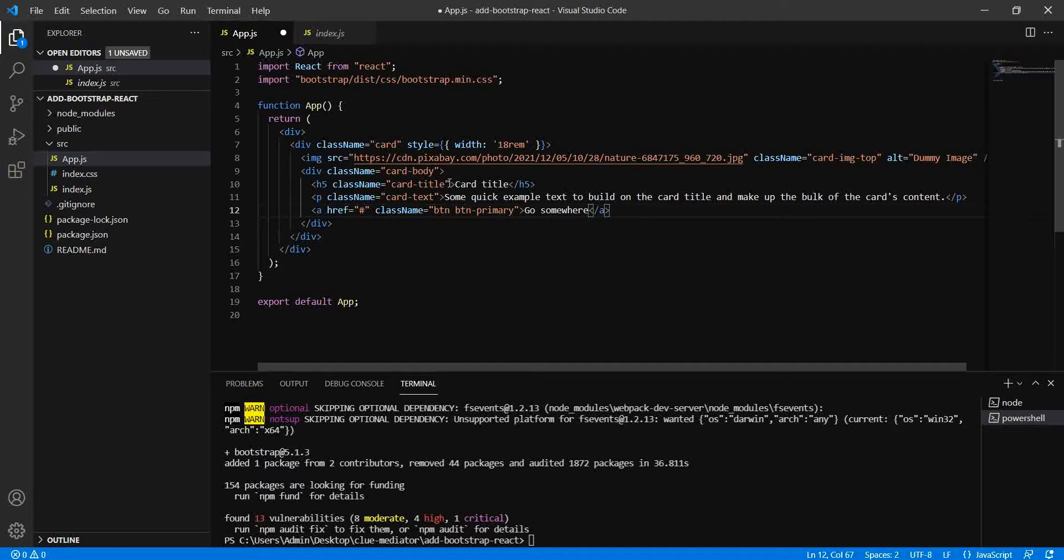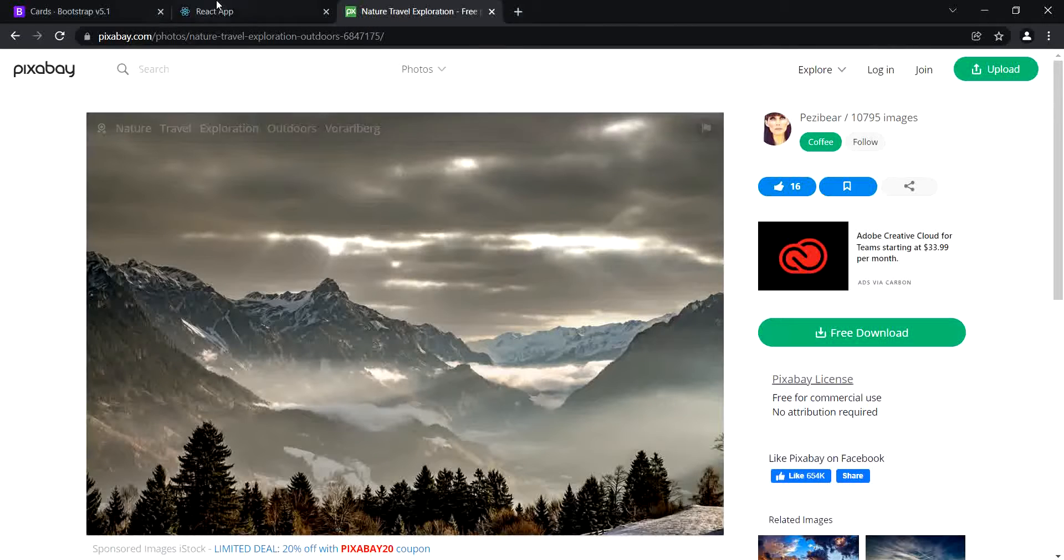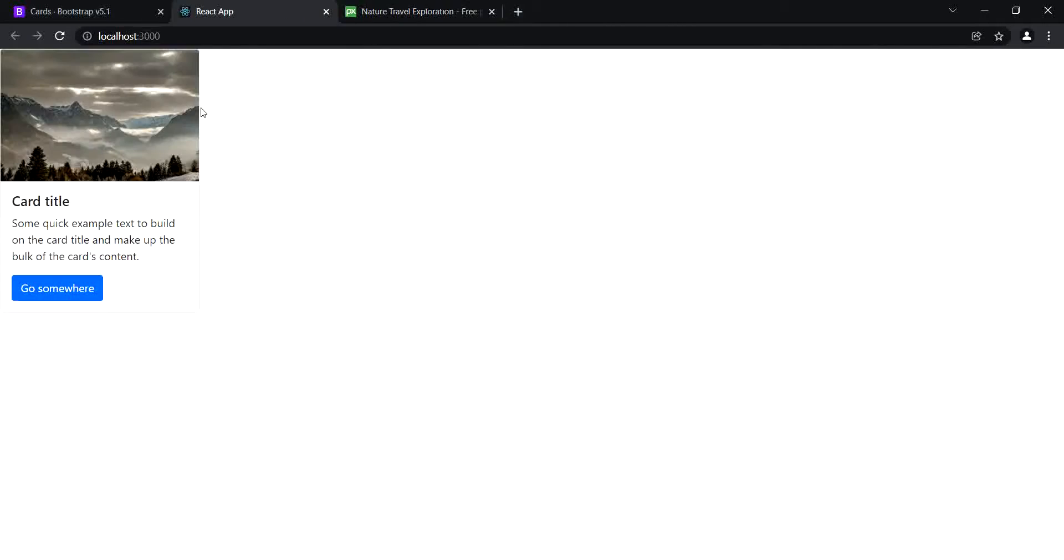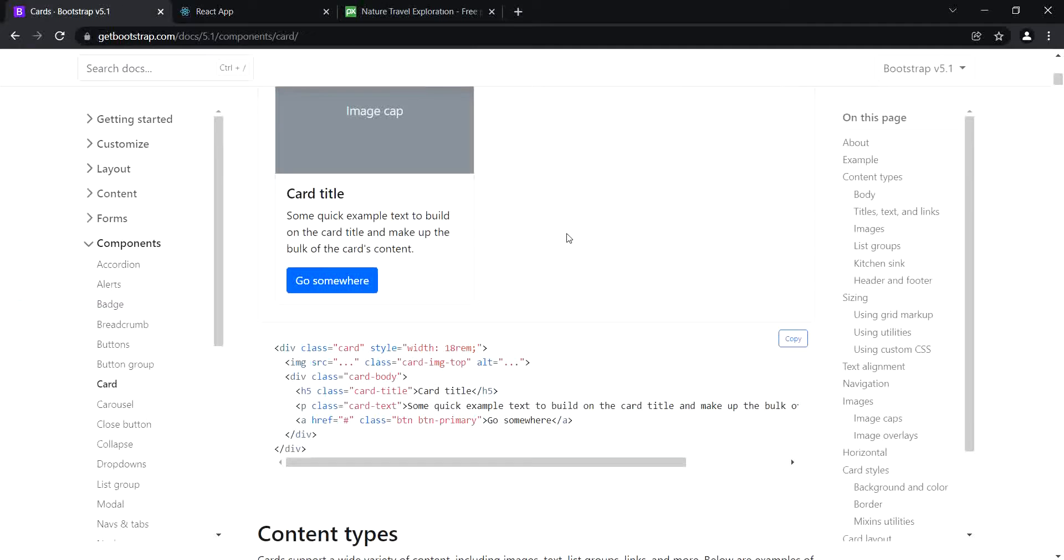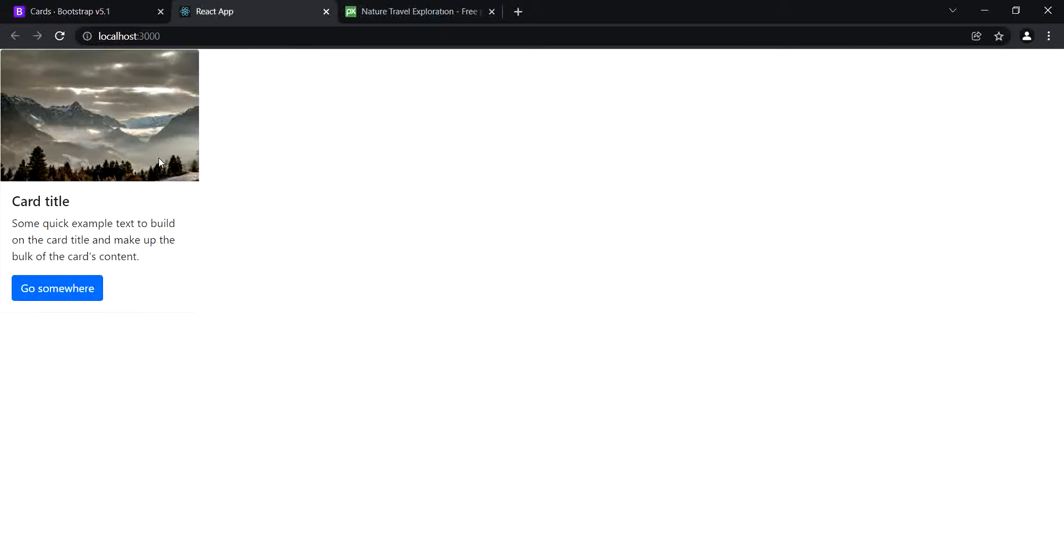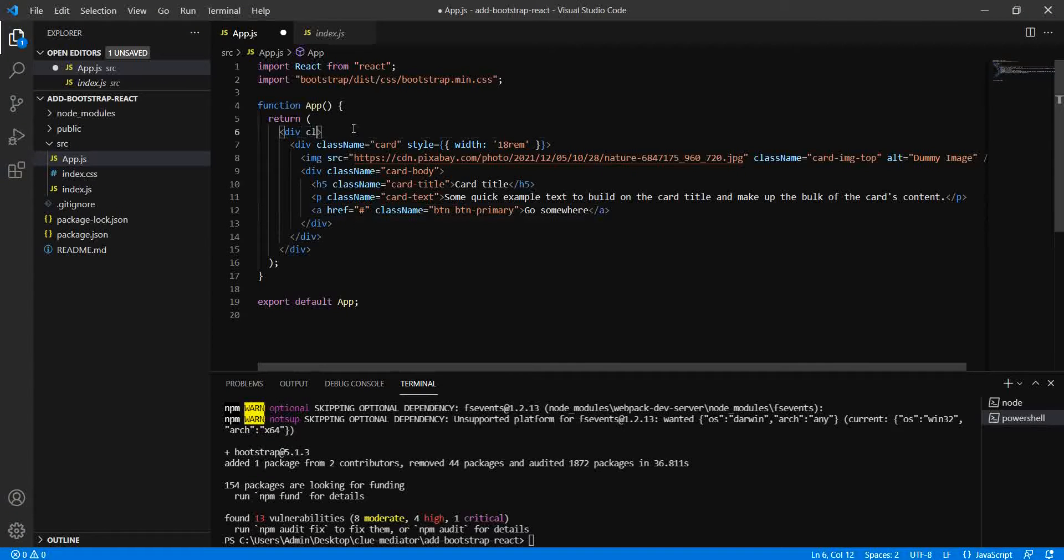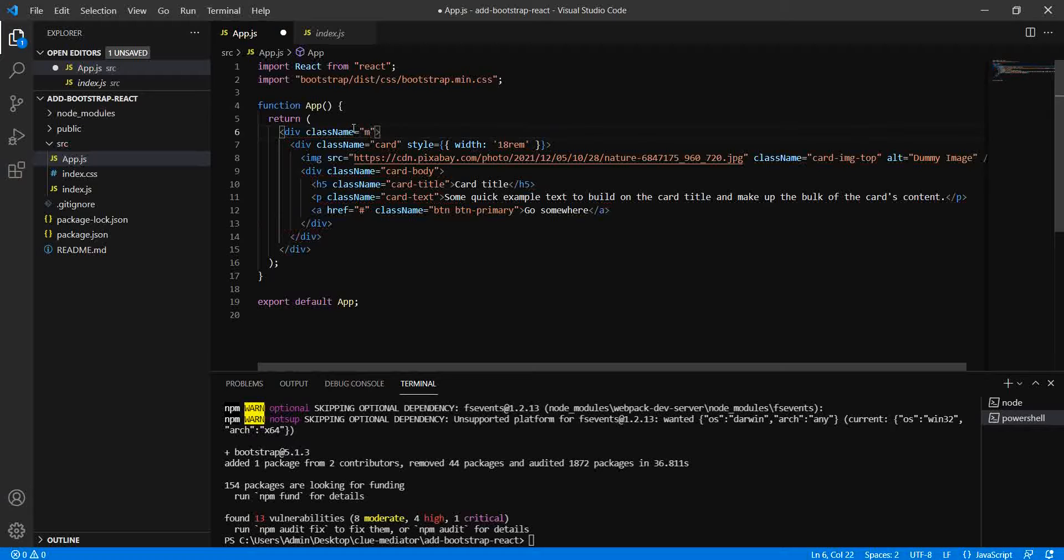So over here, just simply save it and check the output. Okay, looks like I can see the output - it's the same as the Bootstrap component. Yes.